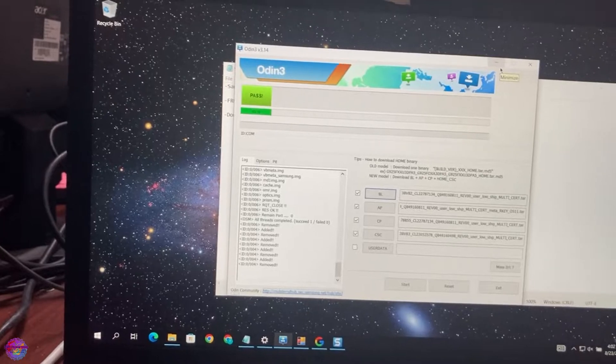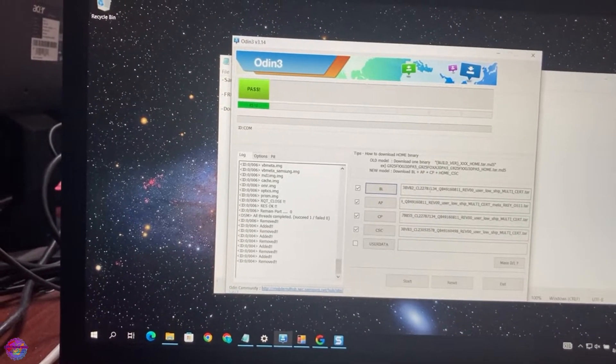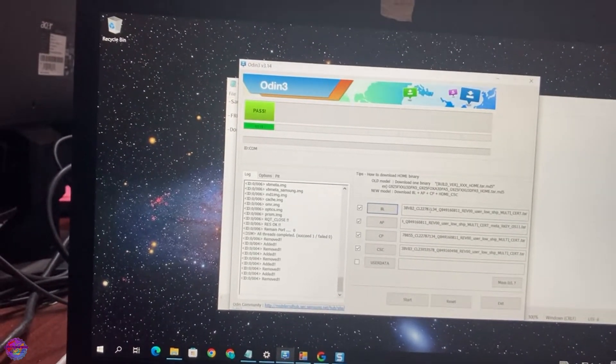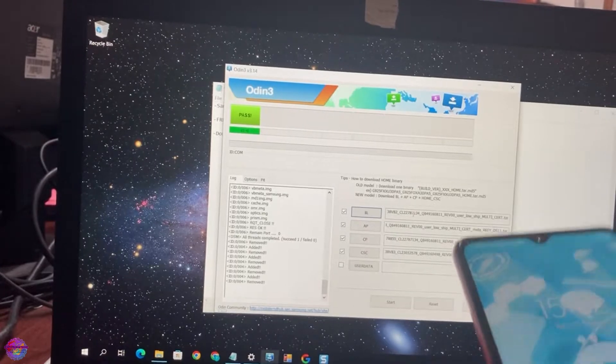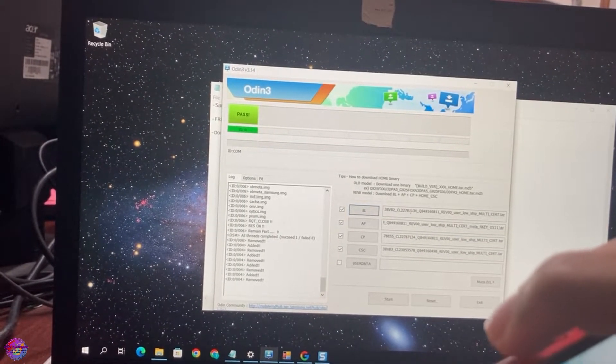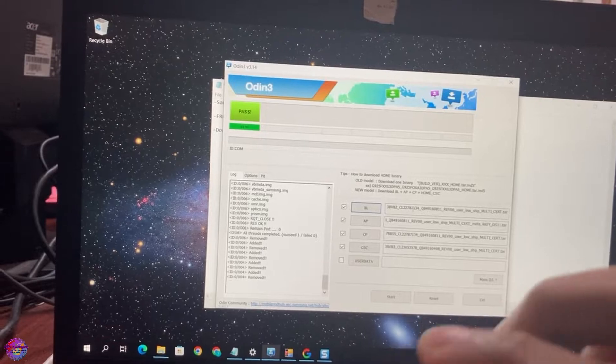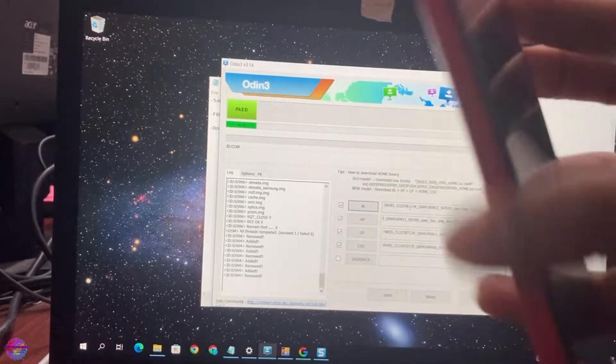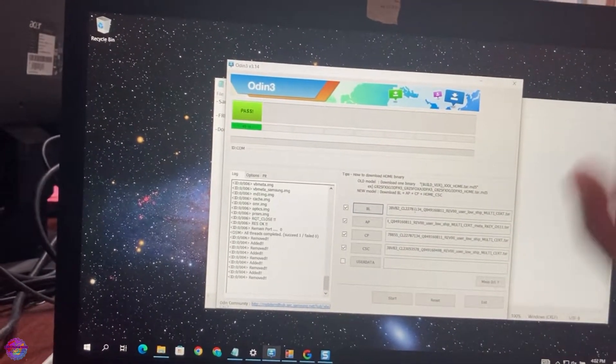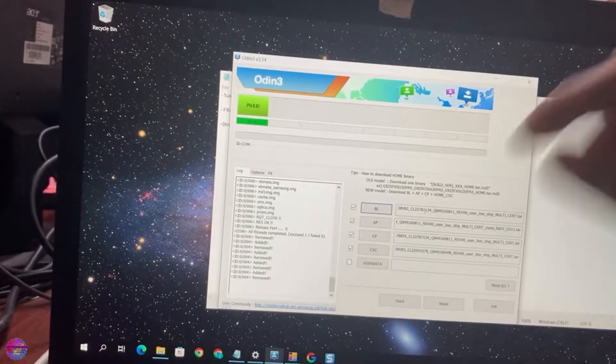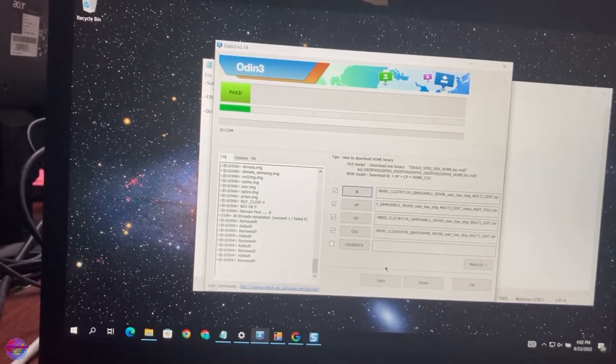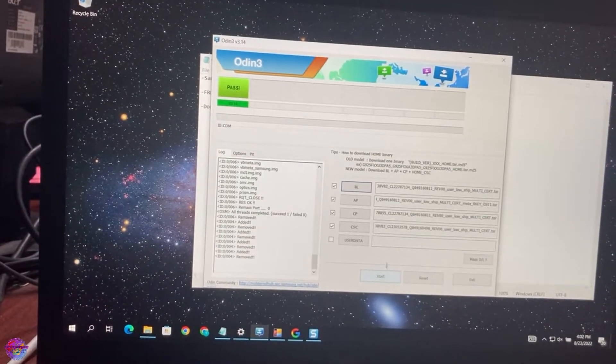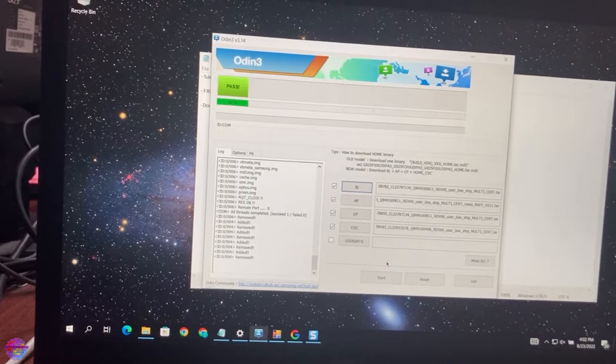So you download that firmware and you install it with Odin. Basically, power off your device, put it into download mode by pressing the volume up and volume down buttons, and then connect the USB cable. Once you've done so, you open up Odin, you load up the firmware, and then you click Start.